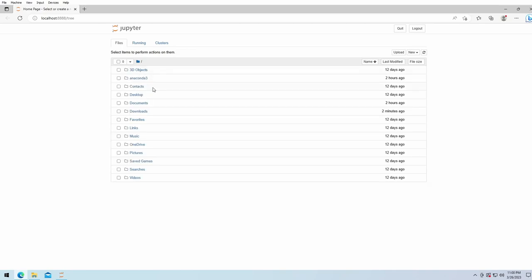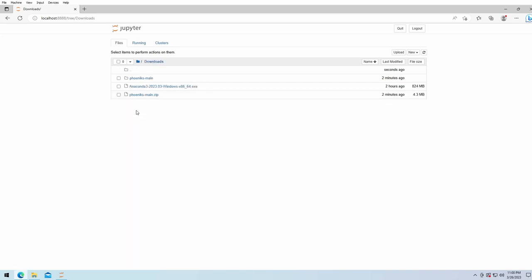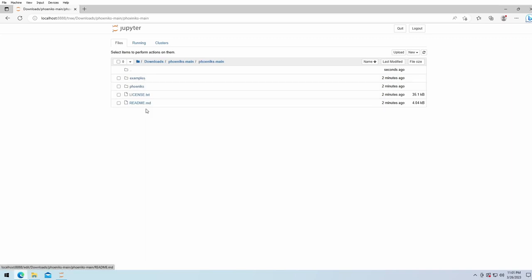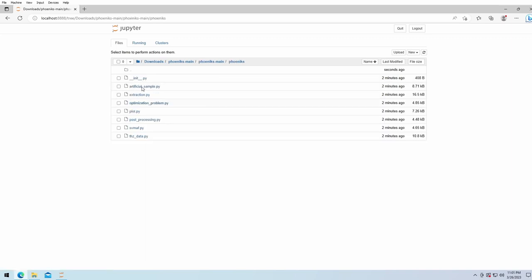Similar to the Windows explorer, we see the folders on our PC. We can go to download, phoenix main, phoenix main, and under phoenix are all the Python scripts.